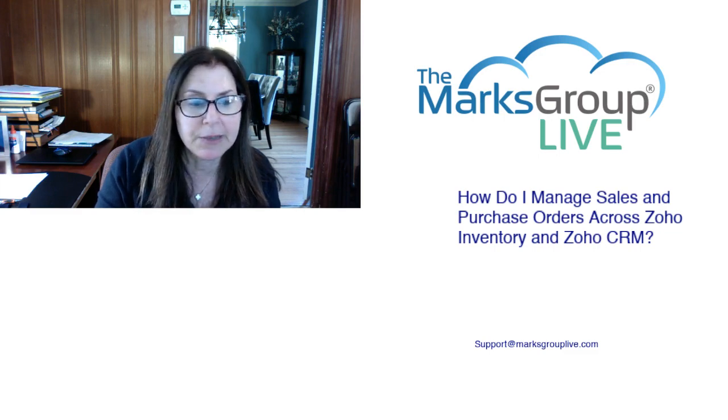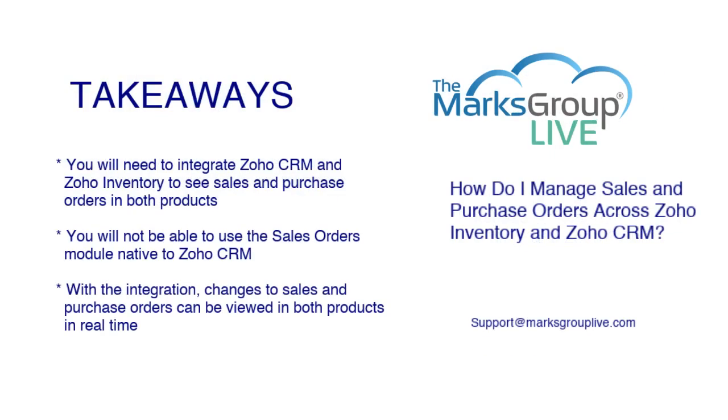Here are some of the main points we're going to be talking about today. First, in order to see sales and purchase orders across both Zoho CRM and Zoho inventory, they need to be integrated, and I will show you how to do that shortly.